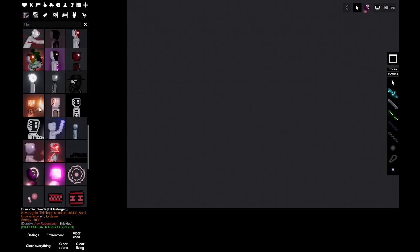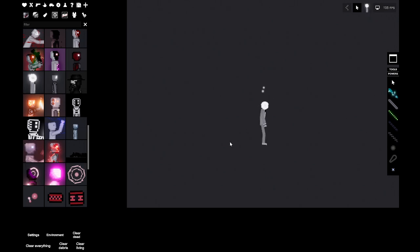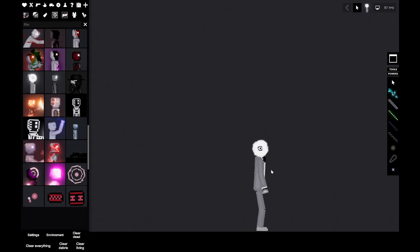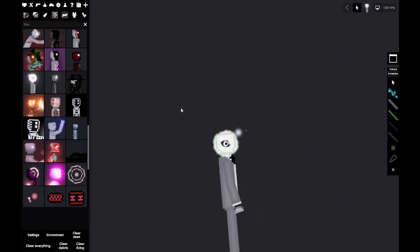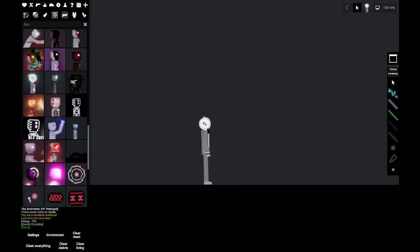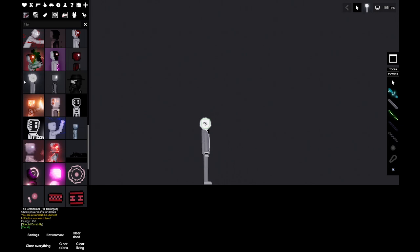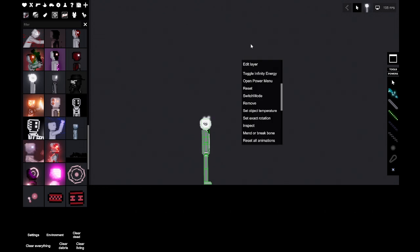Alright everybody, I just wanted to talk about the Entertainer because he's a very popular character, everybody loves him. I don't actually understand how he works yet, so we'll do a little review, a first look at the Entertainer as a character.